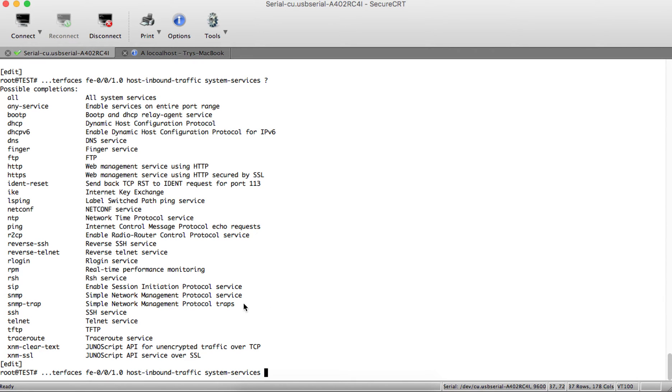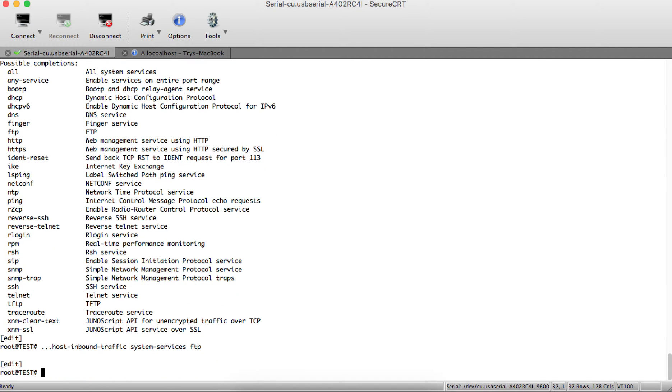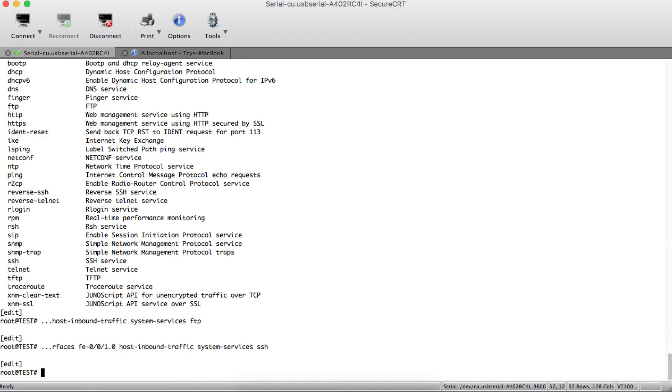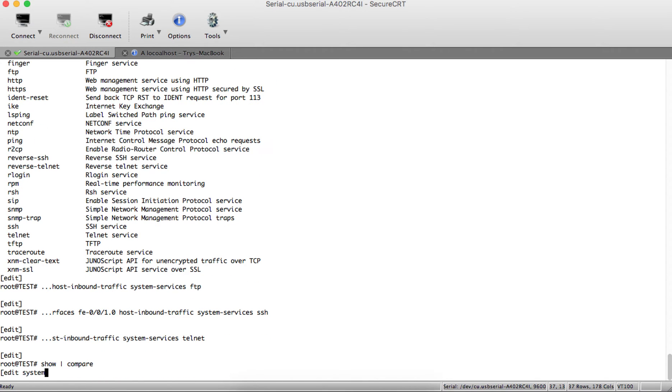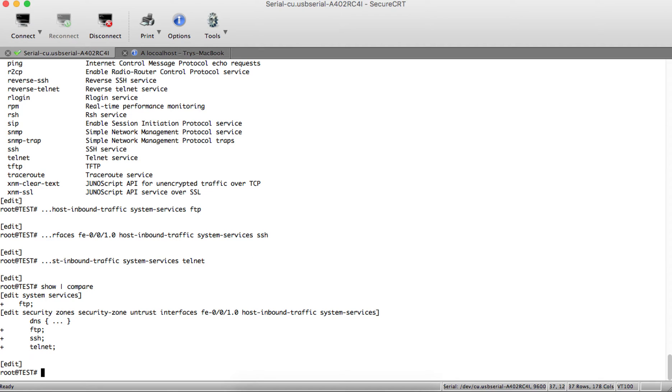Press the up arrow key to get your previous command. Now type SSH and Telnet. Compare the configuration. Now we've added these services to the zone.